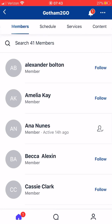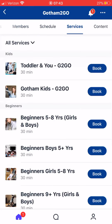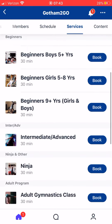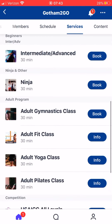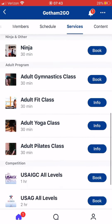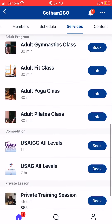Let's scroll over to Services. Under Services you can see a more detailed way of finding exactly what class you're looking for.